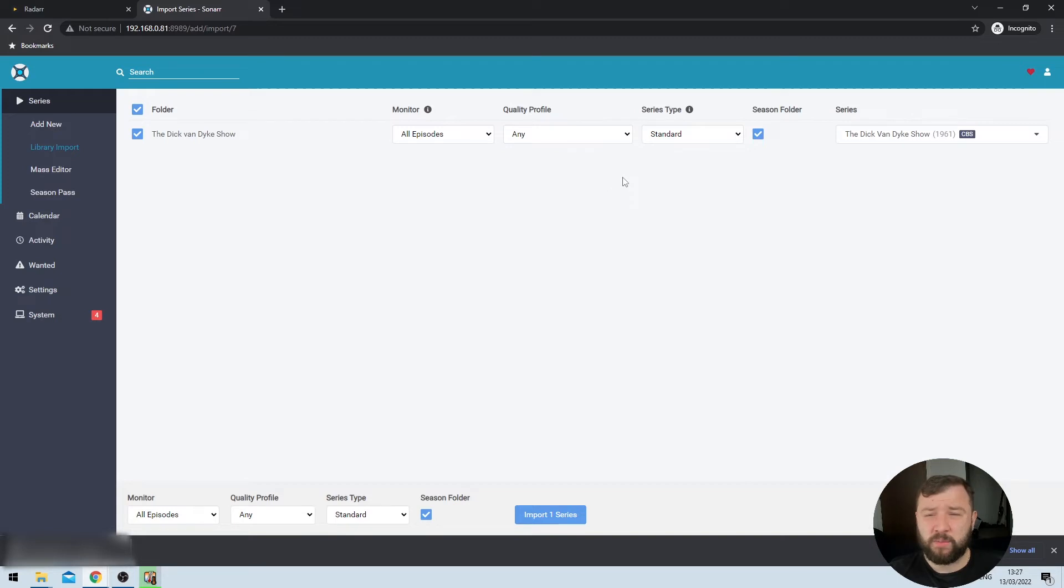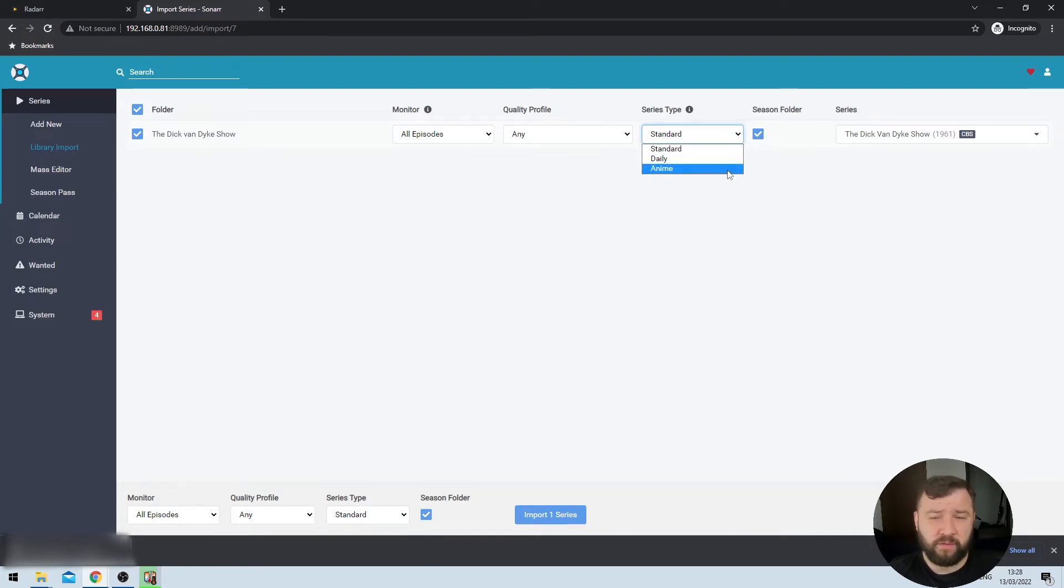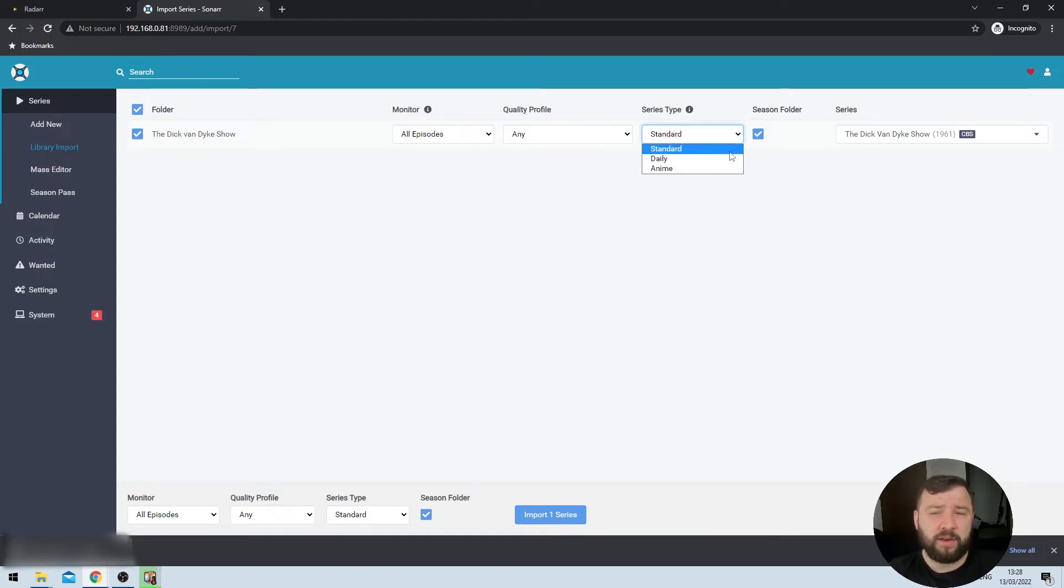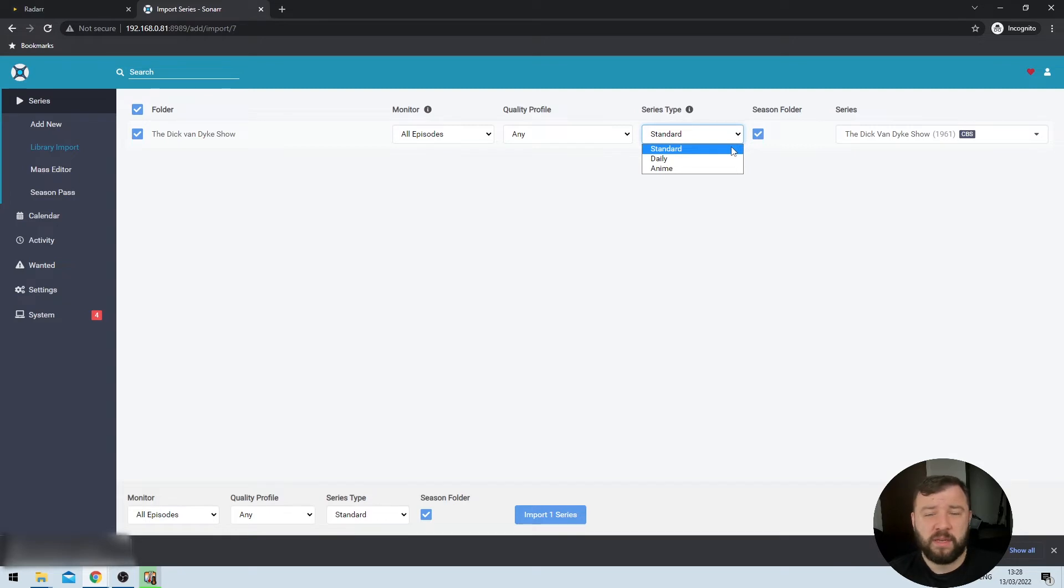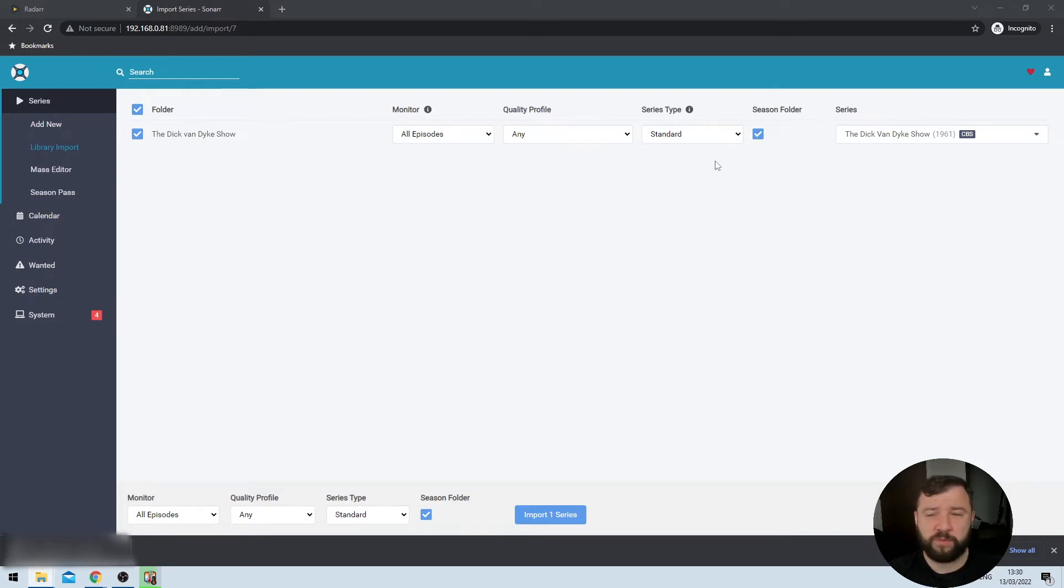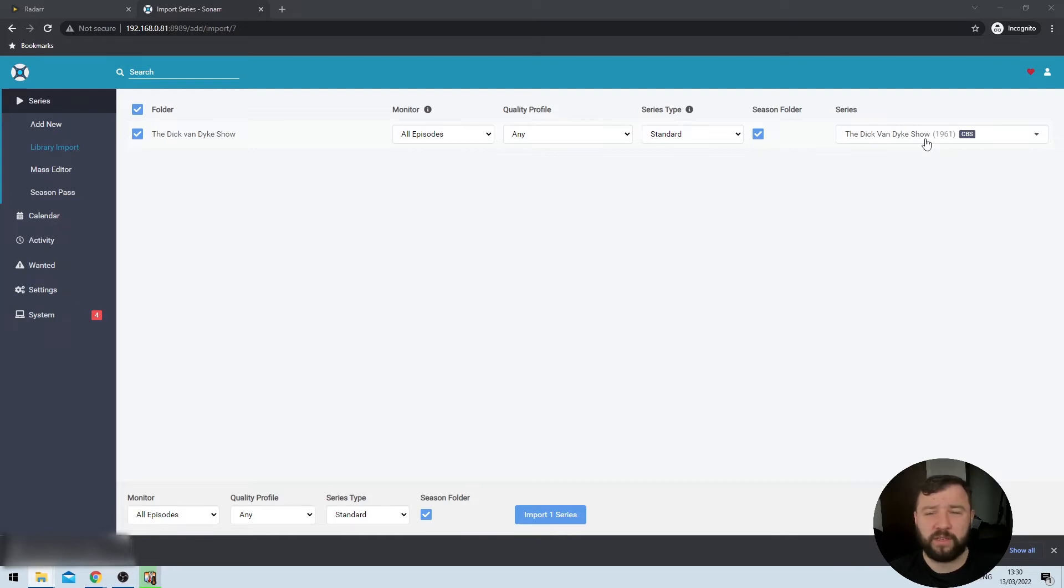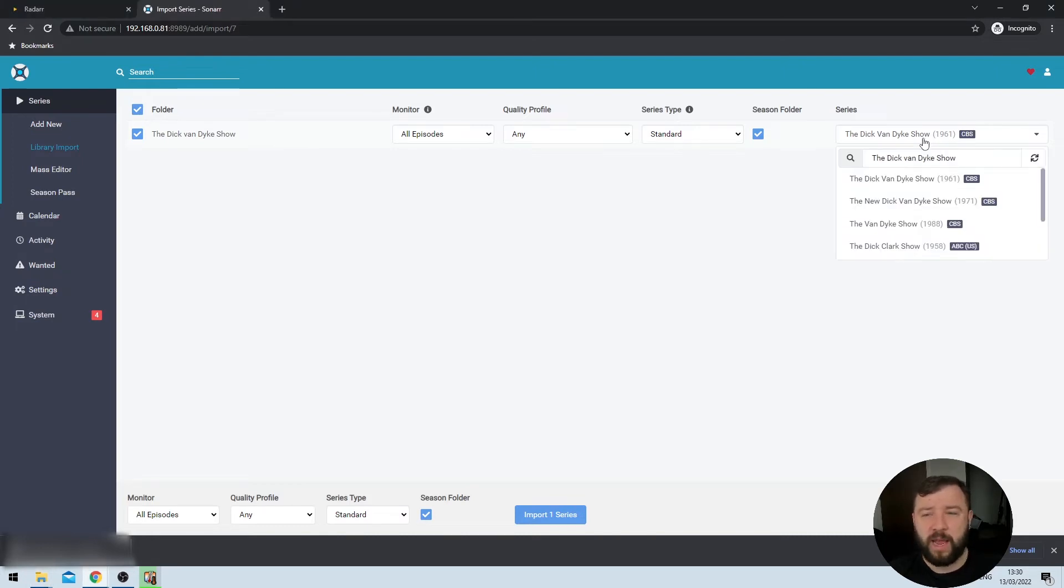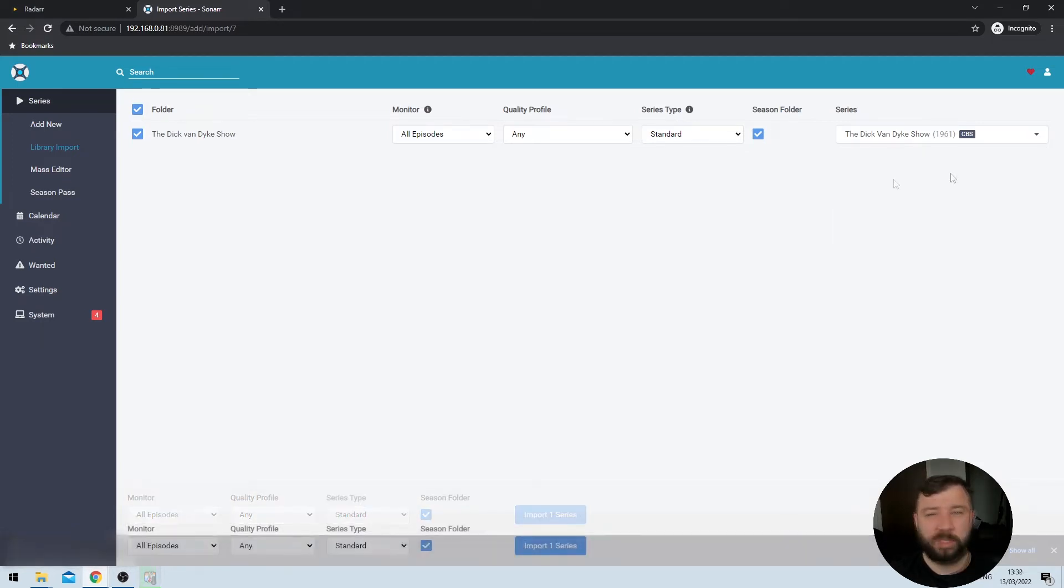The next selection that we have here is the series type. And if we expand that dropdown menu, we see we've got three options. There's standard daily and anime. Anime is only used if the show is in fact an anime. Daily can be used if the show is released on a daily basis. But standard is the most common option here, which will probably cover 99.99% of use cases. We also get asked if we would like to have a season folder for each season in the series. By default, that is checked and unchecking it will prevent season folders from being created. And then finally, the series option allows you to correct any matching errors. So for example, if Sonar had chosen a different version of the Dick Van Dyke show, something in a later year, or had a completely incorrect match, I would be able to search for and select the right match here in this dropdown menu. Once I'm satisfied that everything is to my liking, I can hit the blue import series button here at the bottom.